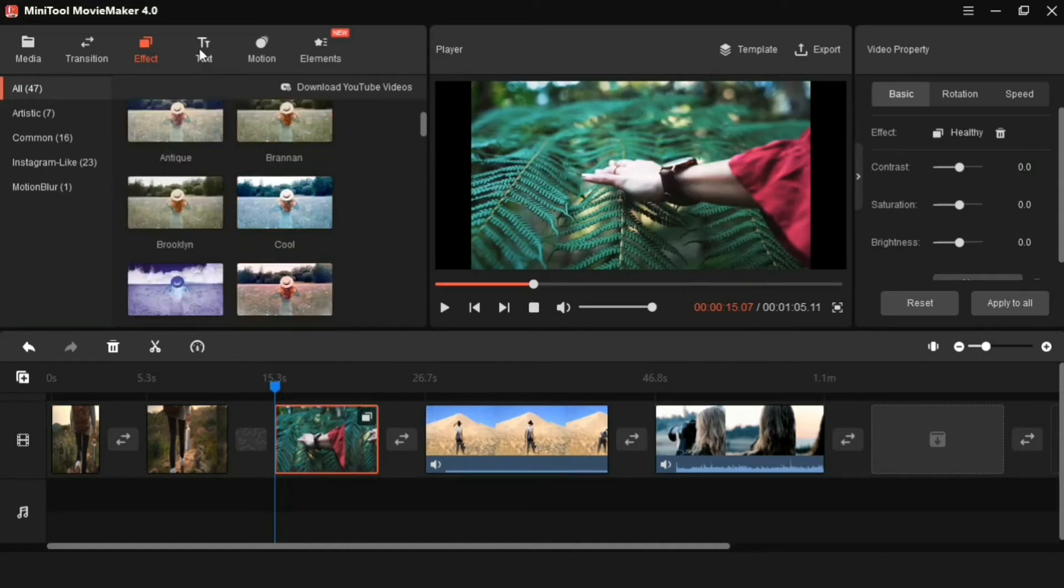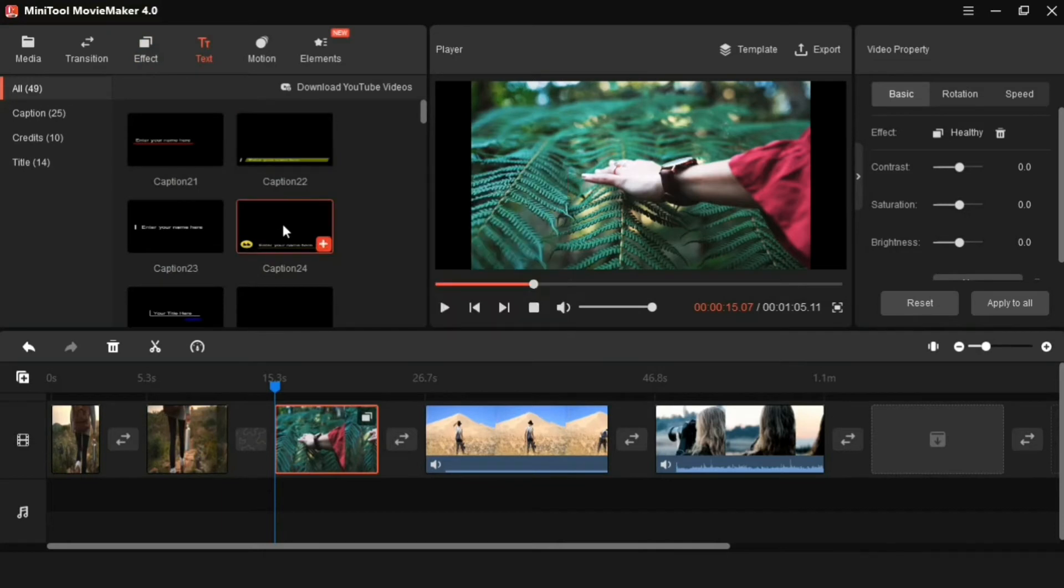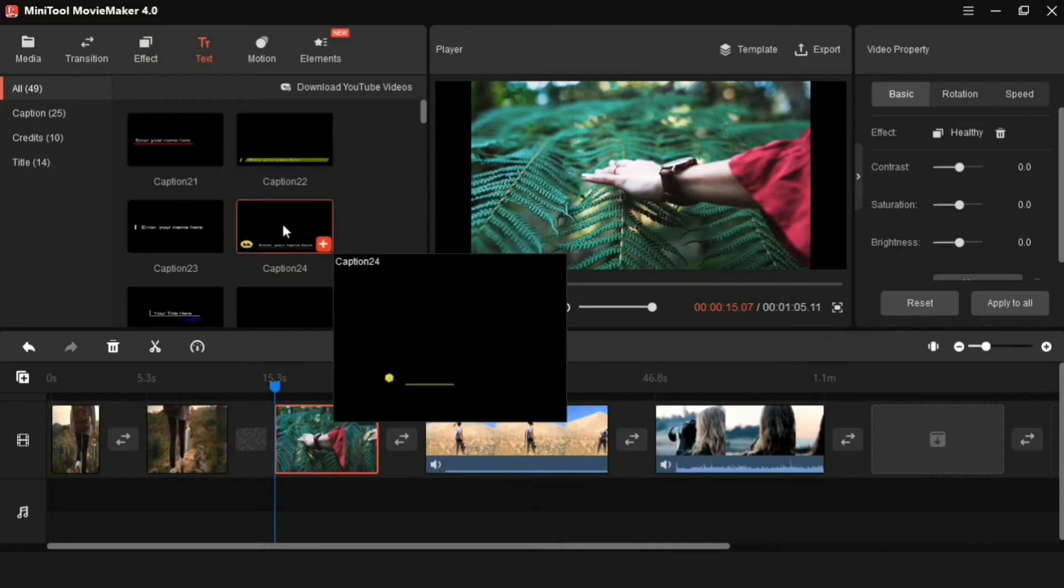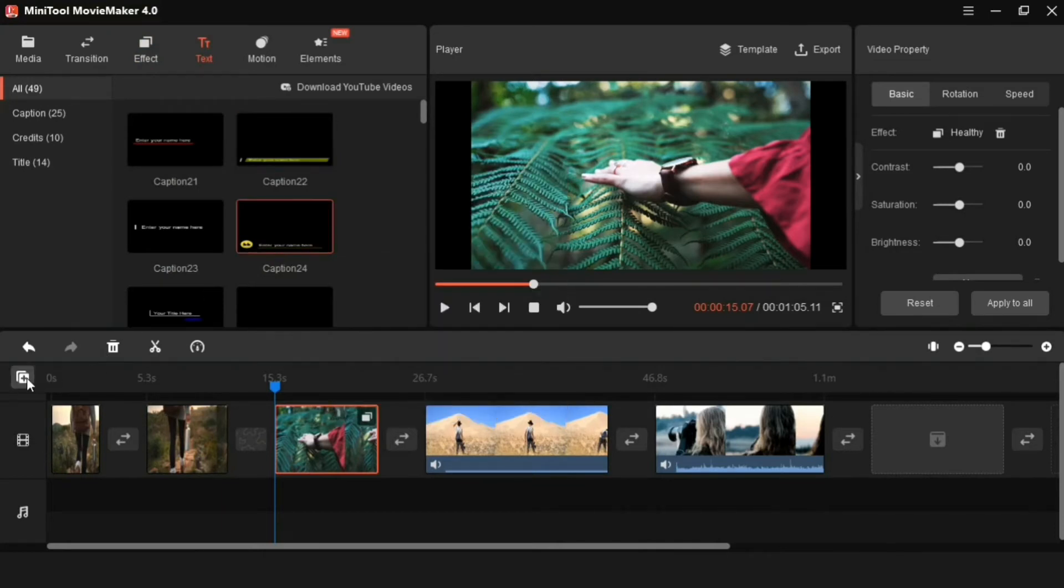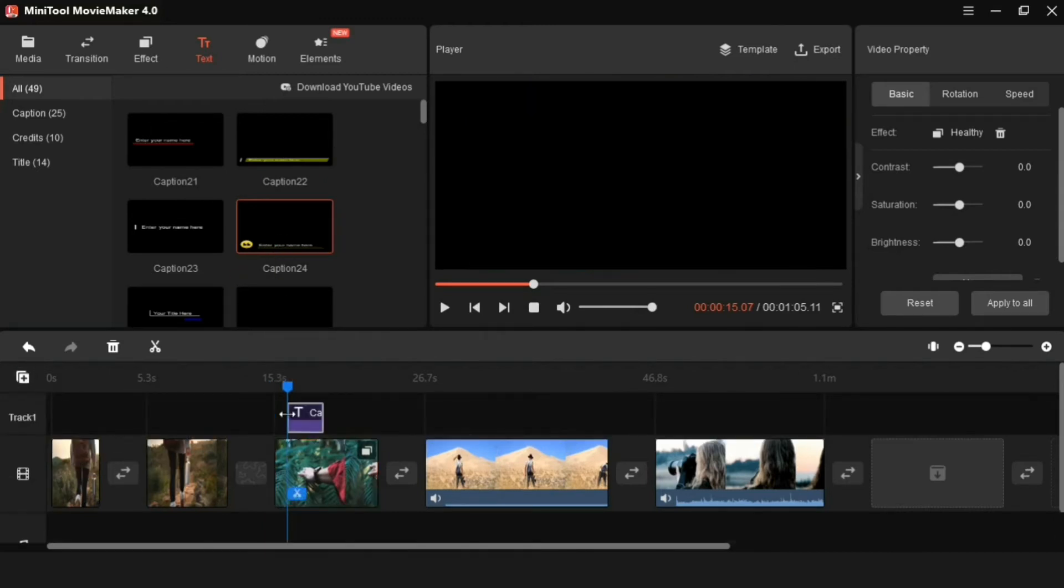Next feature is text animation. Many templates are found here. To add these, first a new track has to be added something like this. Then whatever text you like has to be added.